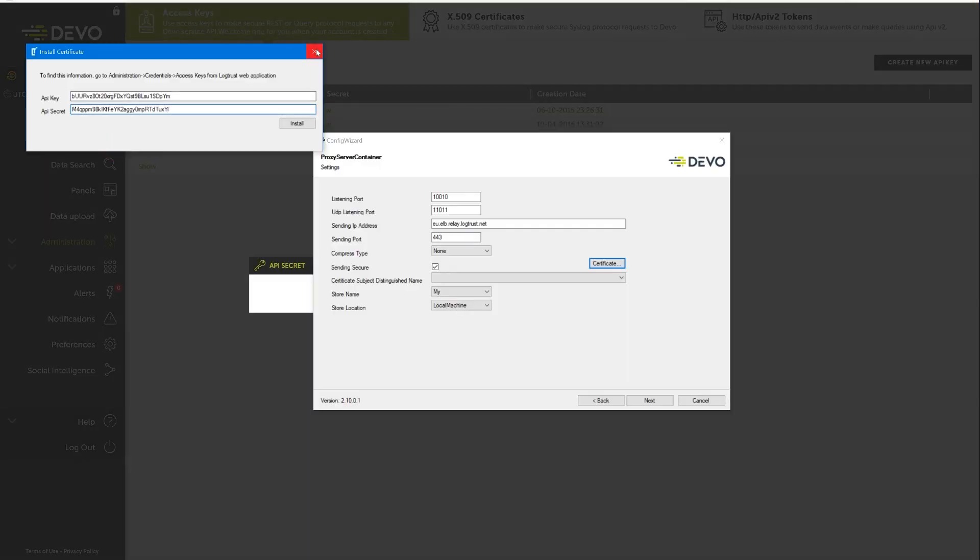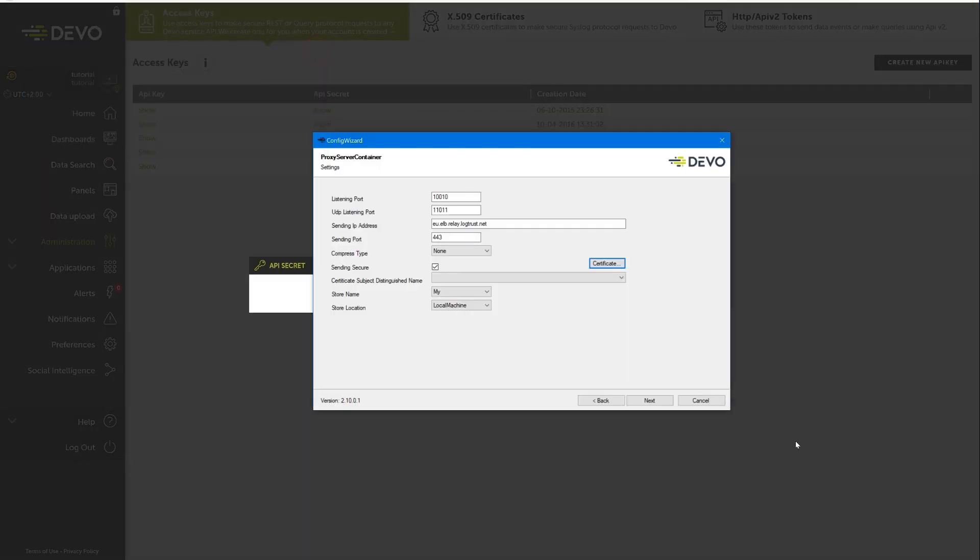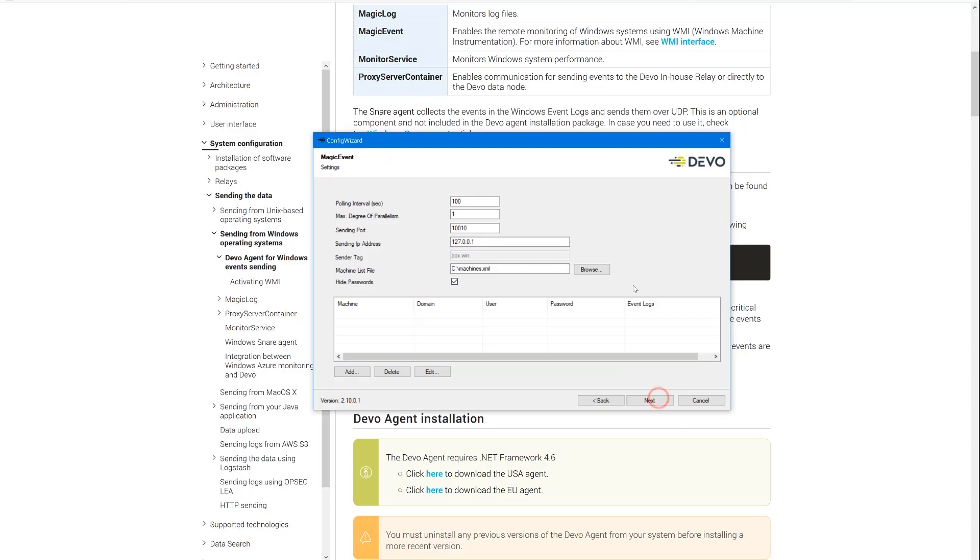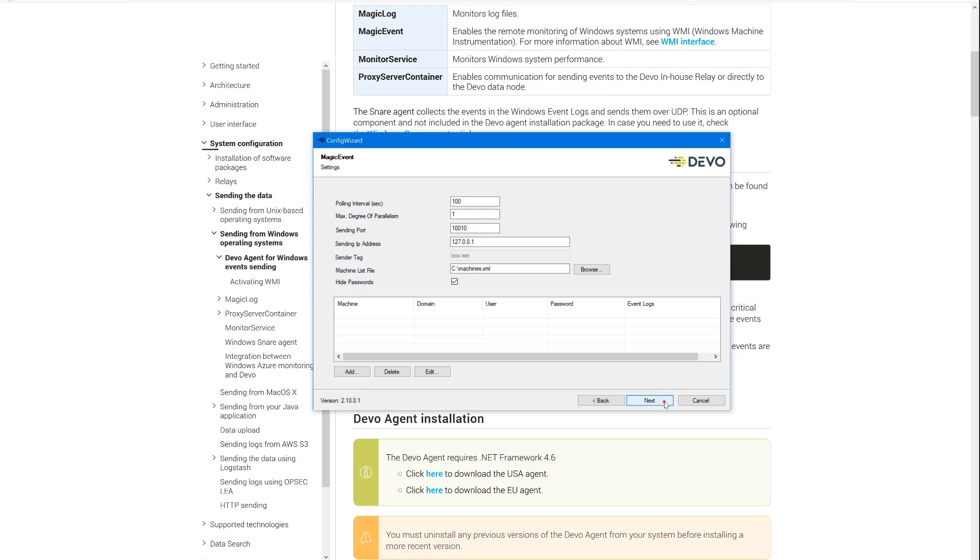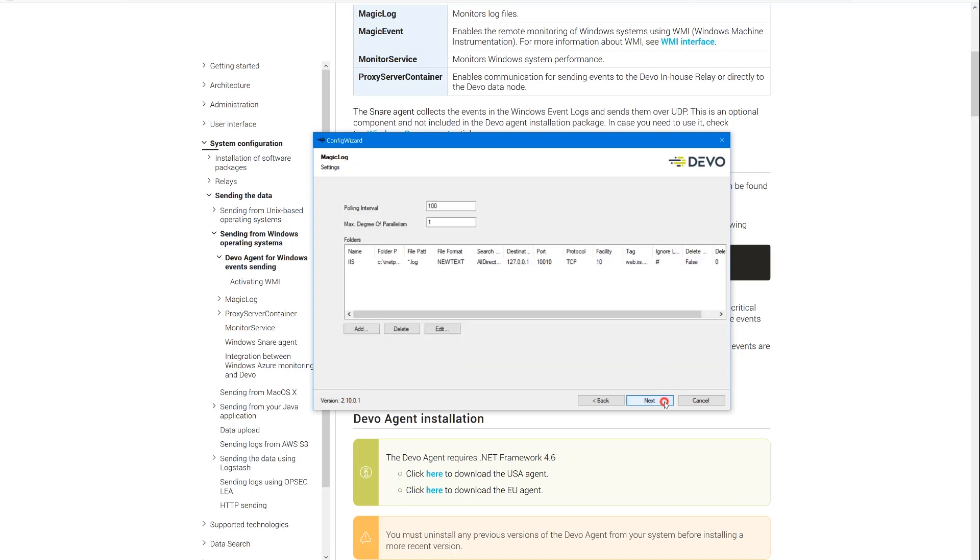After adding the certificates, select the account and then click the Next button. The next window allows you to configure the magic event service. This service sends system logs to Devo. We won't use that in this video, so accept the default values and go to the next step.